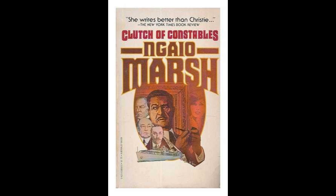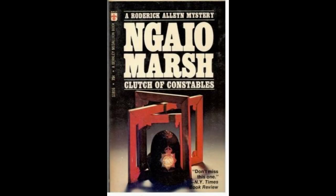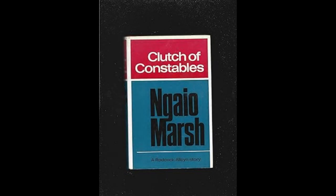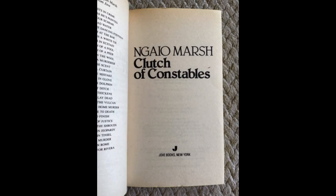Marsh's writing is particularly notable for its dialogue and character interactions. She crafts conversations that feel natural yet are loaded with subtle clues and misdirections. The passengers on the riverboat are brought to life through their exchanges, each one adding to the growing sense of unease. The banter and occasional sharpness in tone hint at the underlying tensions between the characters, and Marsh's deft handling of dialogue plays a crucial role in creating an atmosphere where no one can be fully trusted.